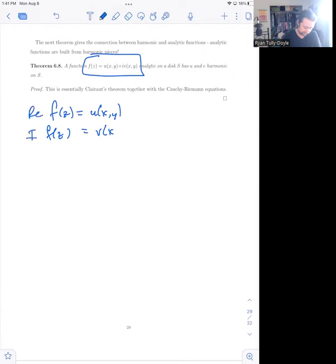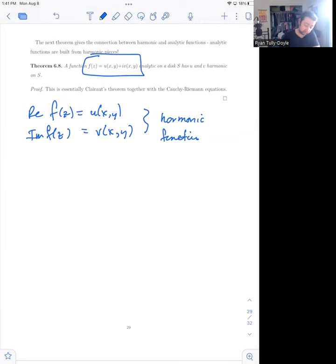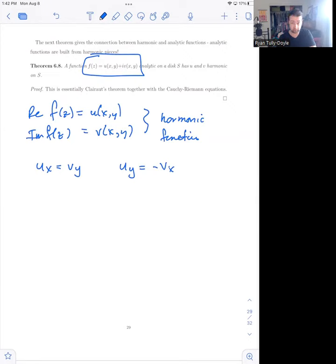The real part of f(z) is u(x,y) and the imaginary part is v(x,y), and these are both harmonic functions. It's not hard to see why, because this follows immediately from the combination of two facts. First, we know that the Cauchy-Riemann equations hold, which means u_x equals v_y and u_y equals minus v_x. And then we get a further fact: mixed partials of functions that have continuous second derivatives must be equal to each other — that's Clairaut's Theorem.